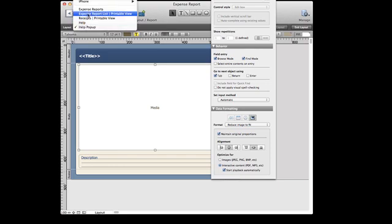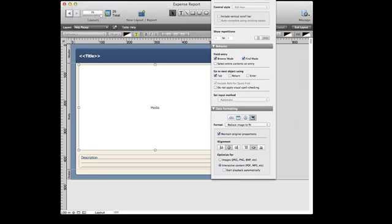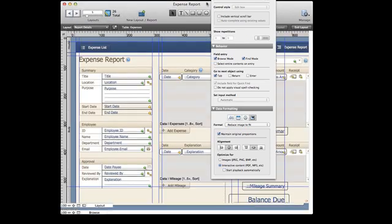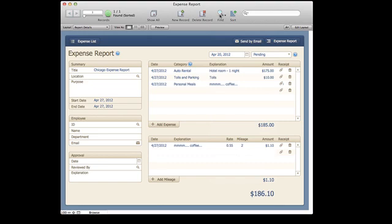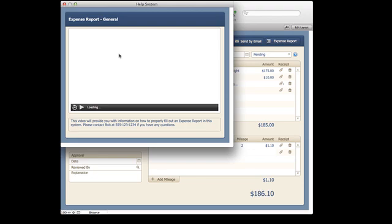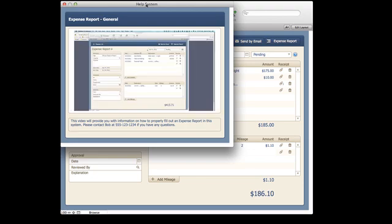So going back to the example, let me show you a couple of other places where I use this. You'll see that here in this expense report button for the question mark, it's actually going to show me a video.